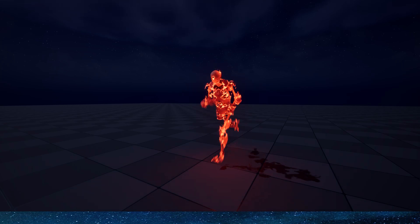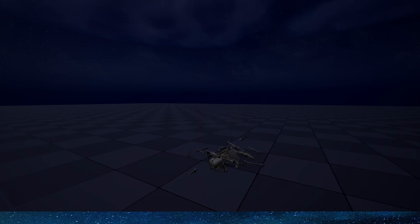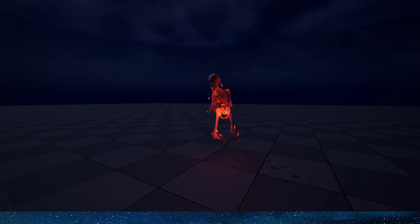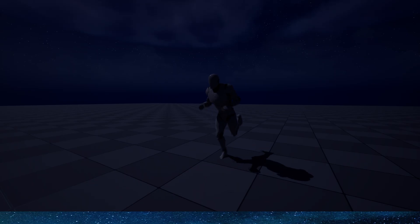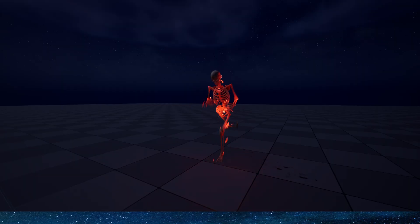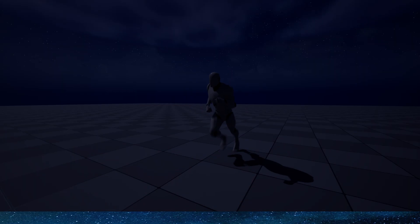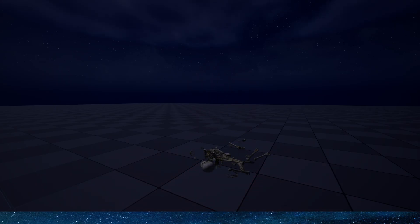Hello everyone. Today we are going to make a skeleton character. As we can see in the level, when the character dies, a skeleton will be spawned. It samples the character's current actions and can also be affected by various forces in Niagara to simulate effects such as death. Of course, we can replace these bones with any mesh, such as some mechanical structures or others. Now let's take a look at how to make this effect.